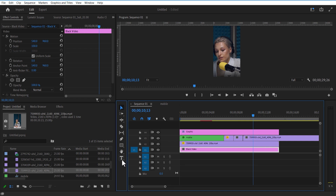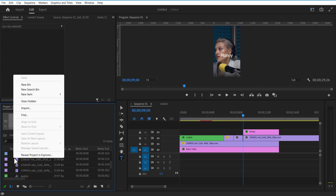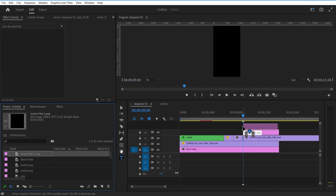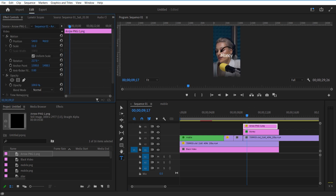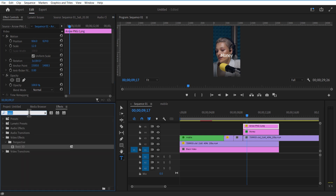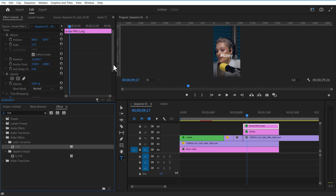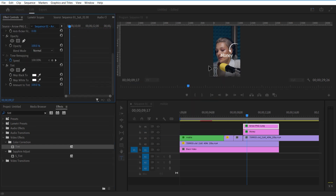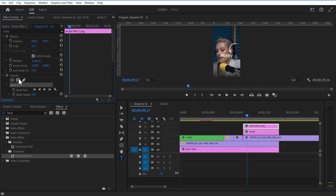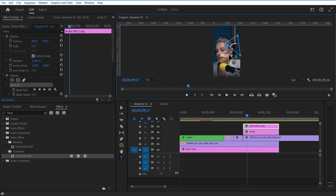Using the Type tool, I'm going to add text. Let me add an arrow image, then adjust the rotation and scale size. Go to Effects and add Tint. Change Map Black To and Map White To white. Under Opacity, select the Rectangle tool and create a mask like this. Set a keyframe for Mask Path, go a few frames over and adjust the mask path like this.